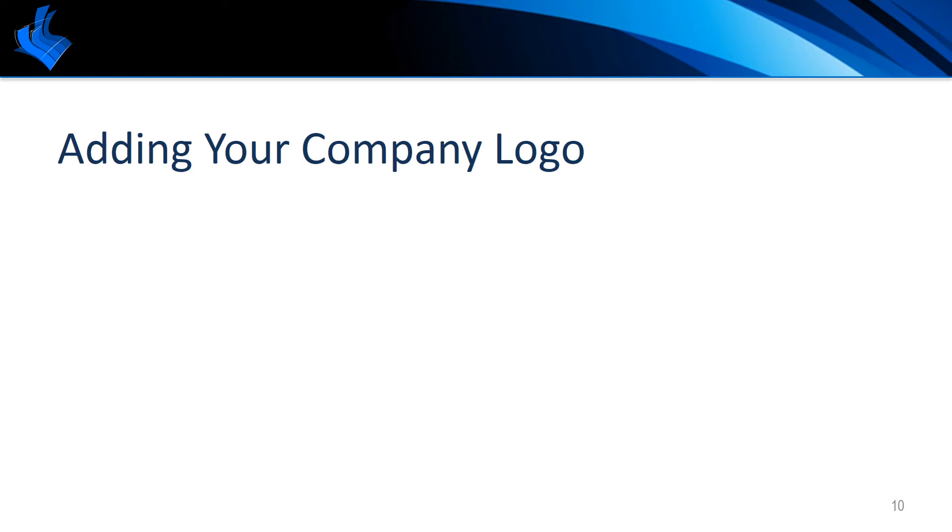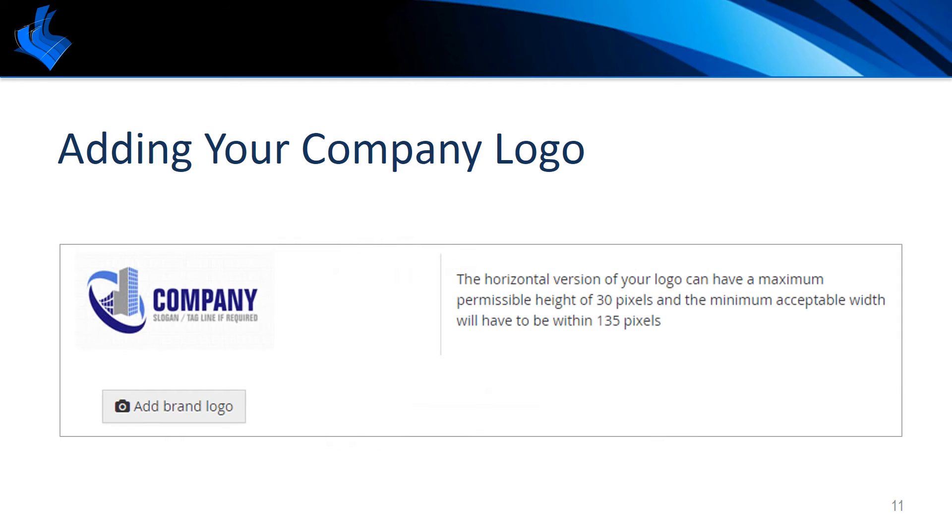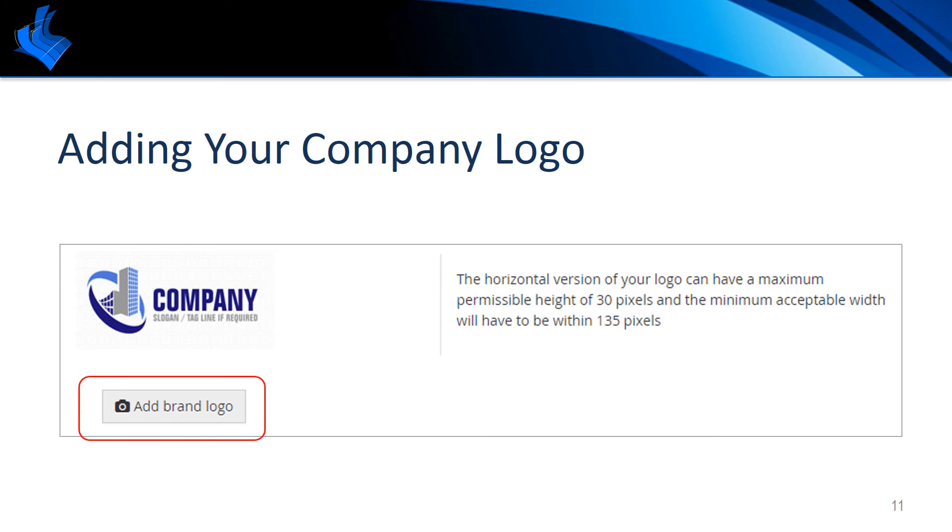To add your logo, click on the face icon in the upper left and choose user management. In the resulting window you will see a generic logo and details for acceptable logos. Please note at this time in addition to the pixel sizes listed there is also a file size limitation of 10 kilobytes. Click on add brand logo.